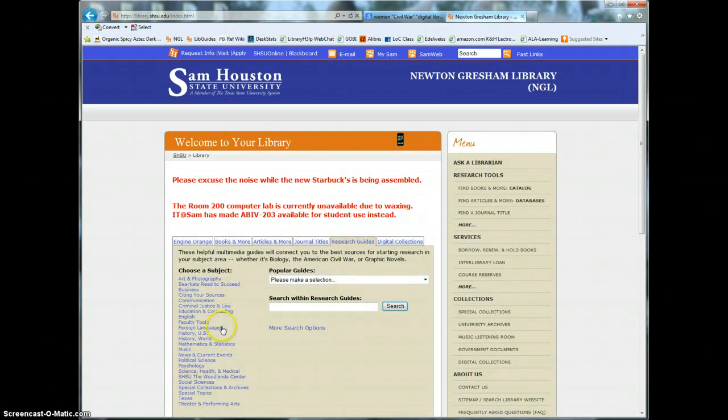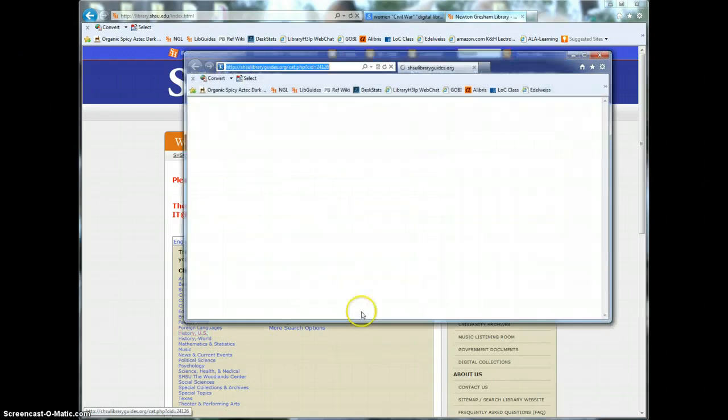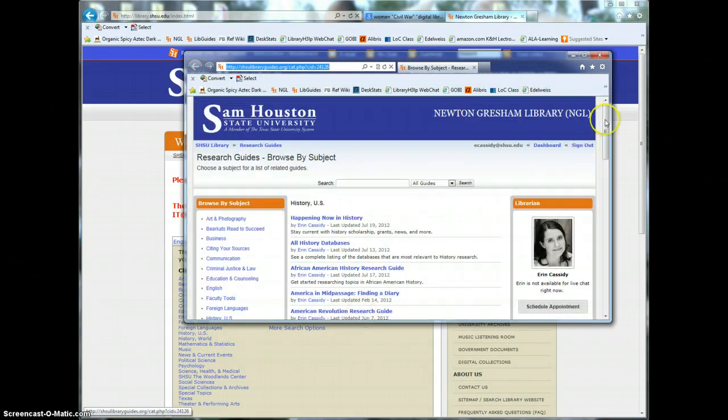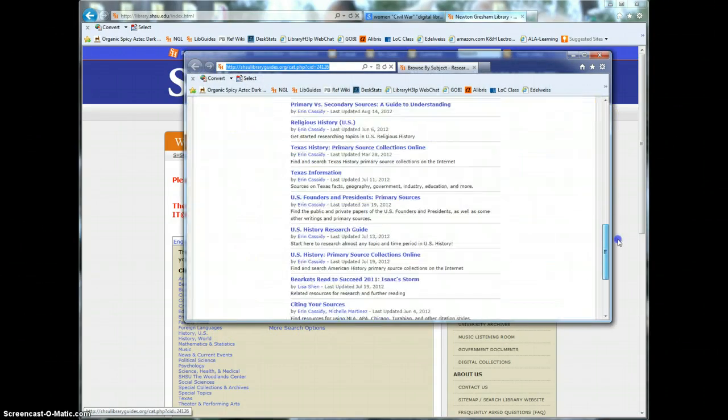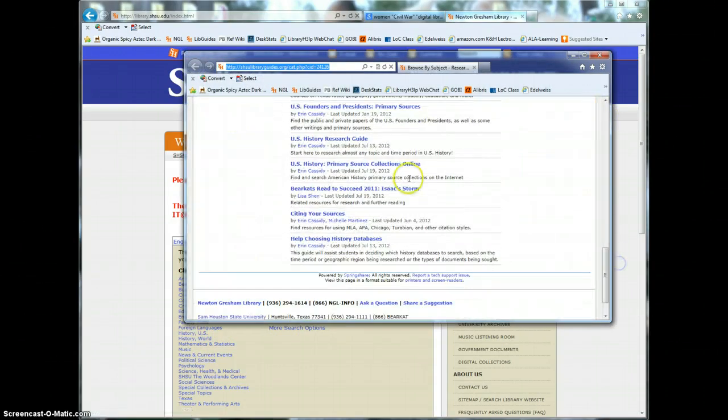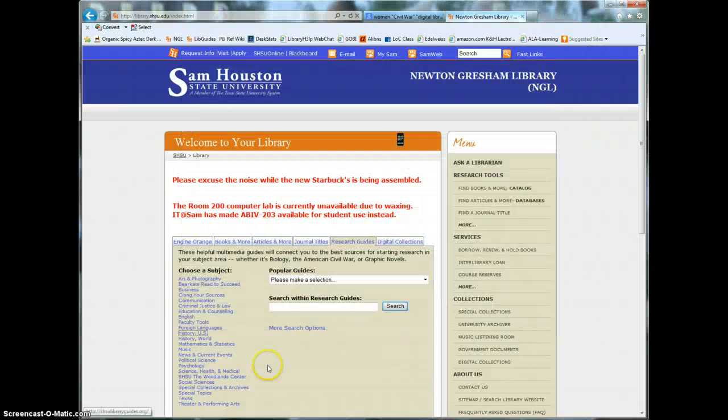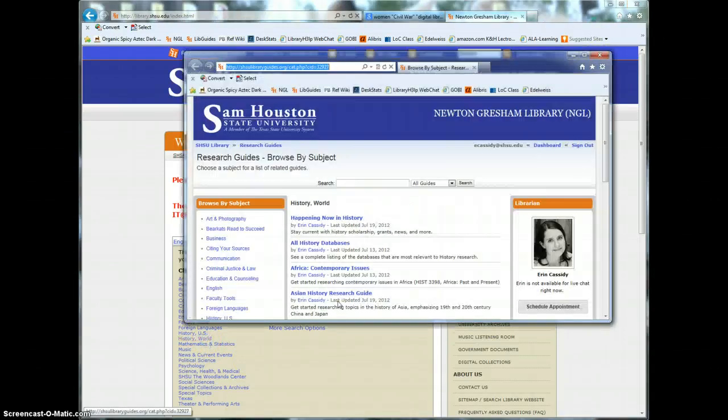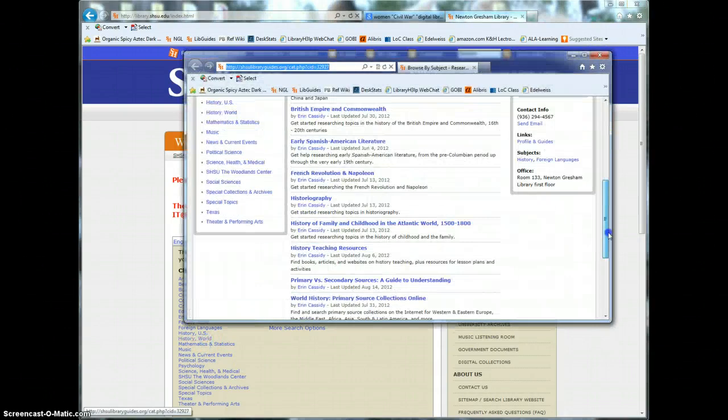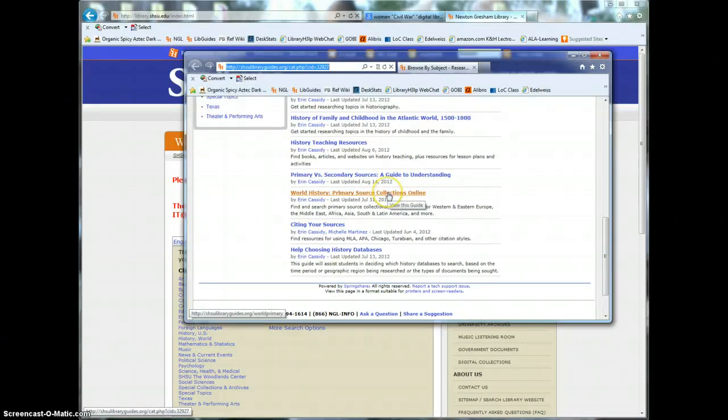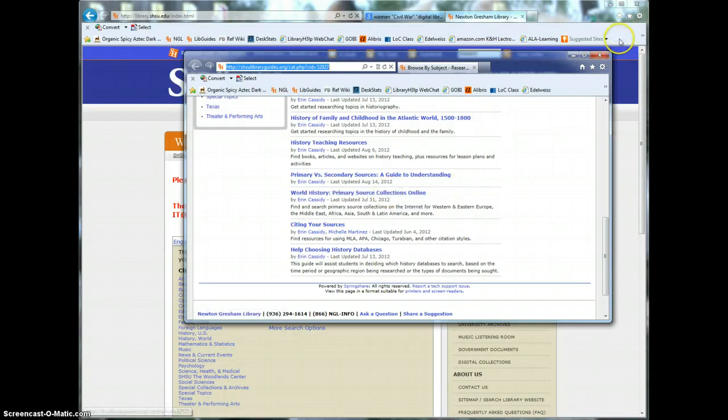Look for the two guides called US History Primary Source Collections Online and then under World History, World History Primary Source Collections Online.